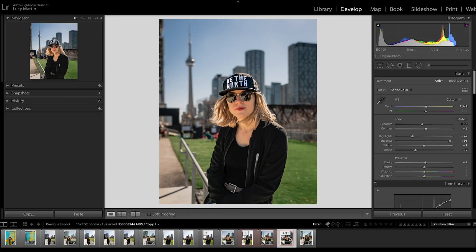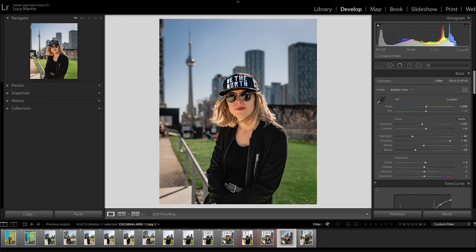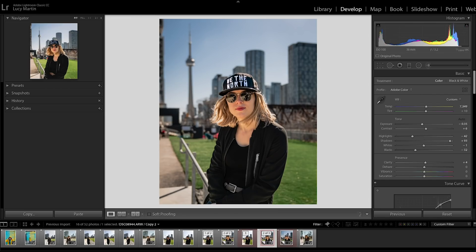Boom! And it just pops — you're attracted to the text here, 'We the North,' 'Go Raptors.' The subject stands out and there's a lot of little things happening that I'm going to show you what I did in this photo. So let's go back to the one with my basic edits and I'll show you guys how we get here.